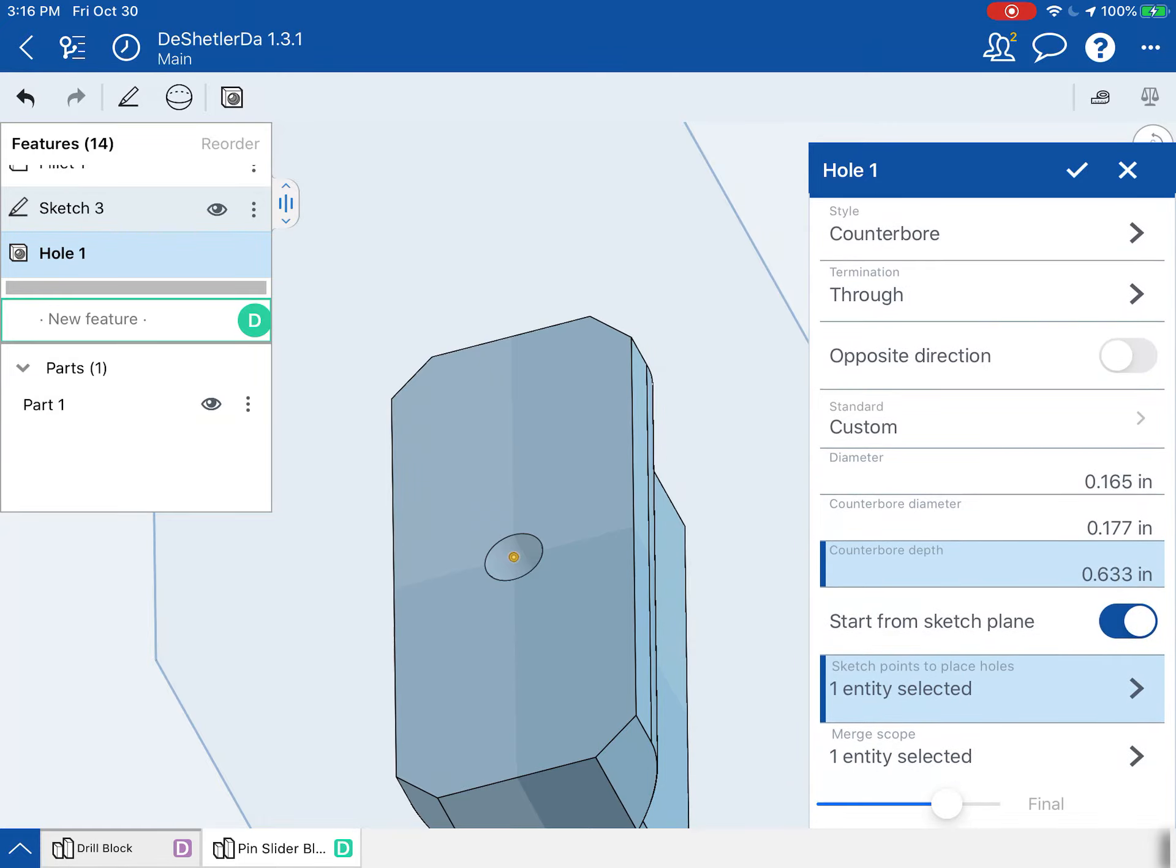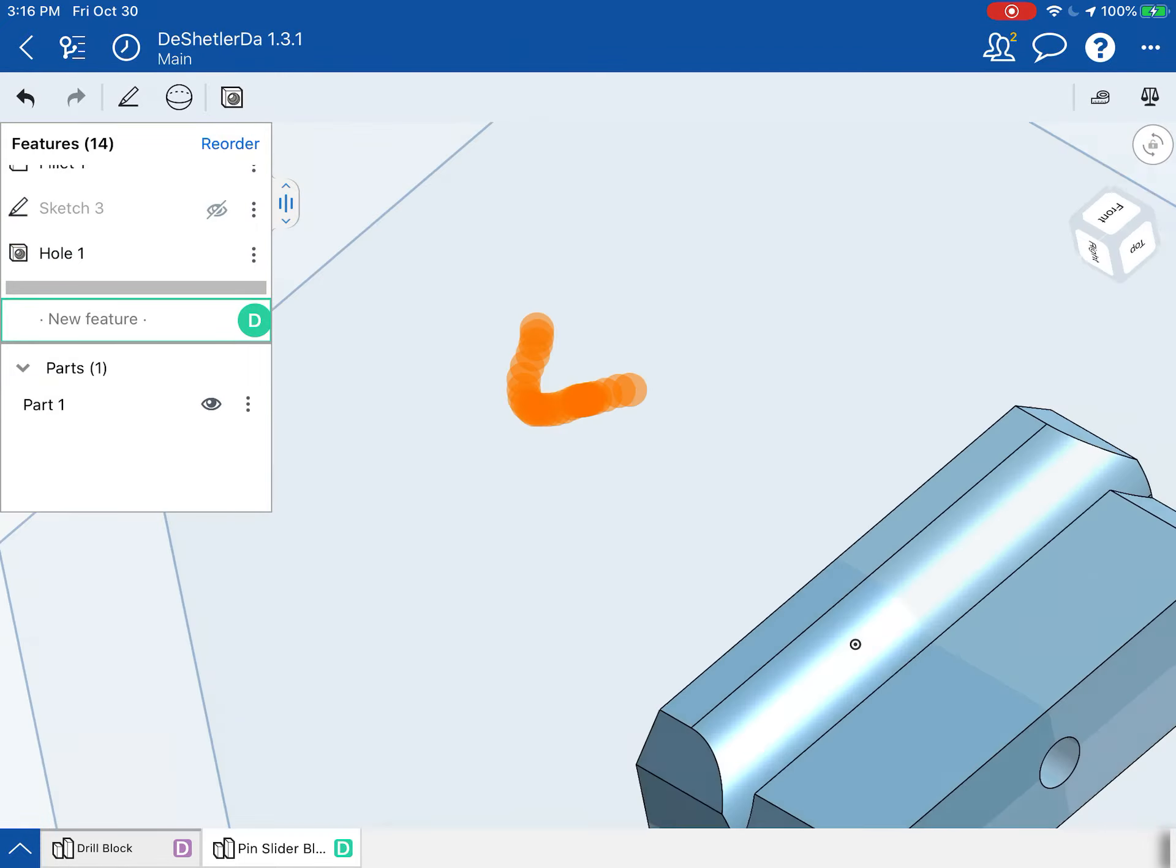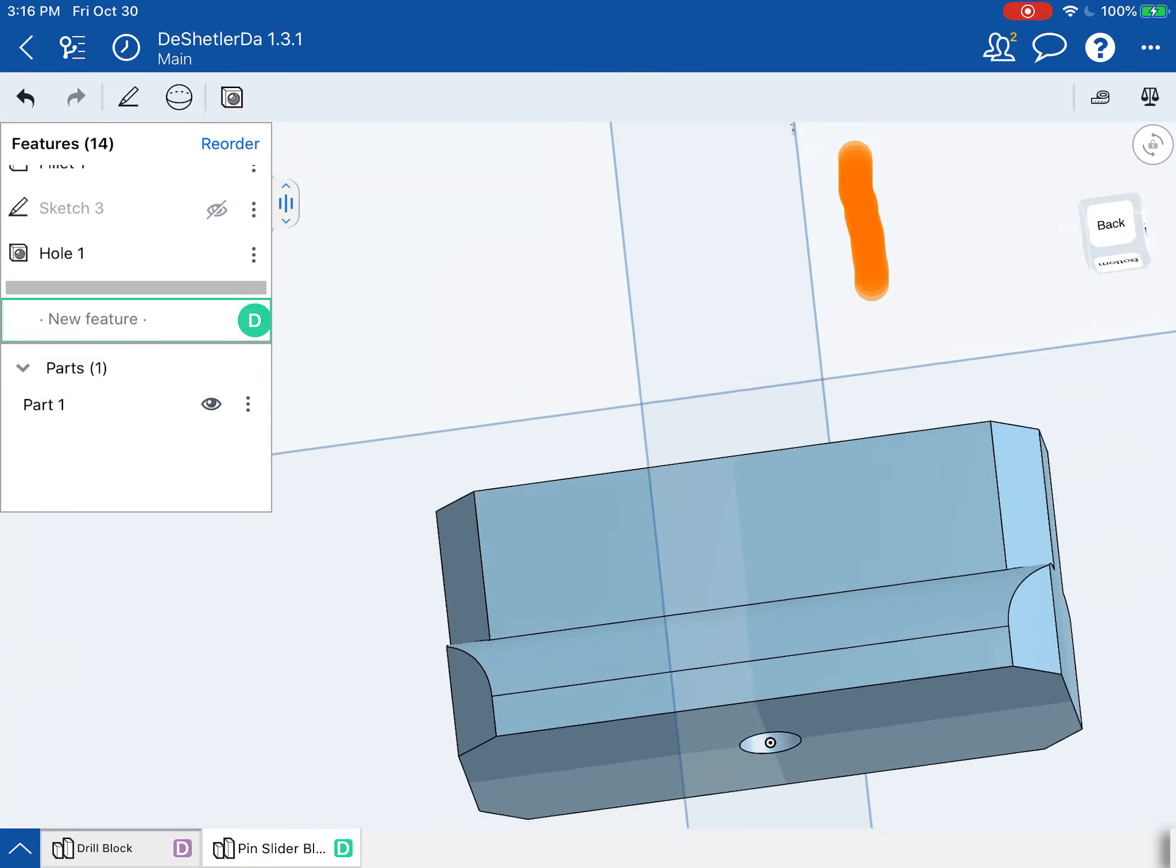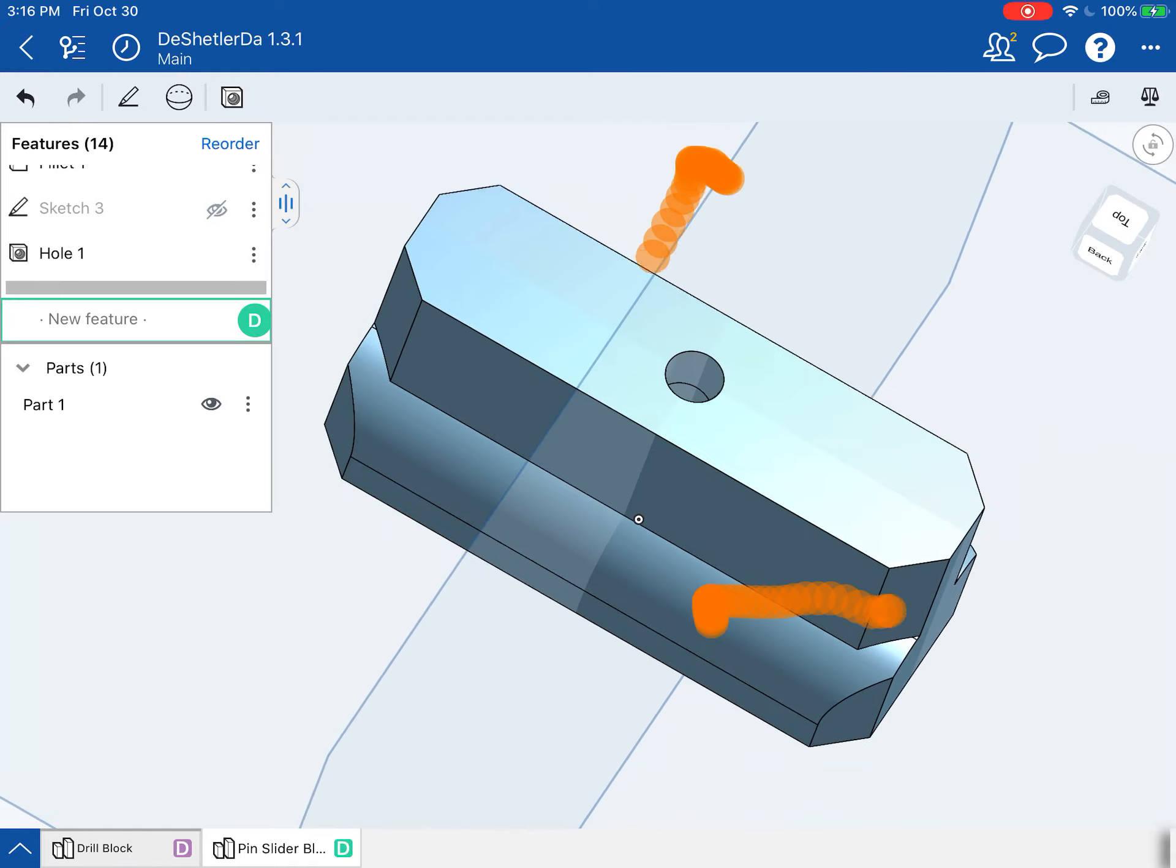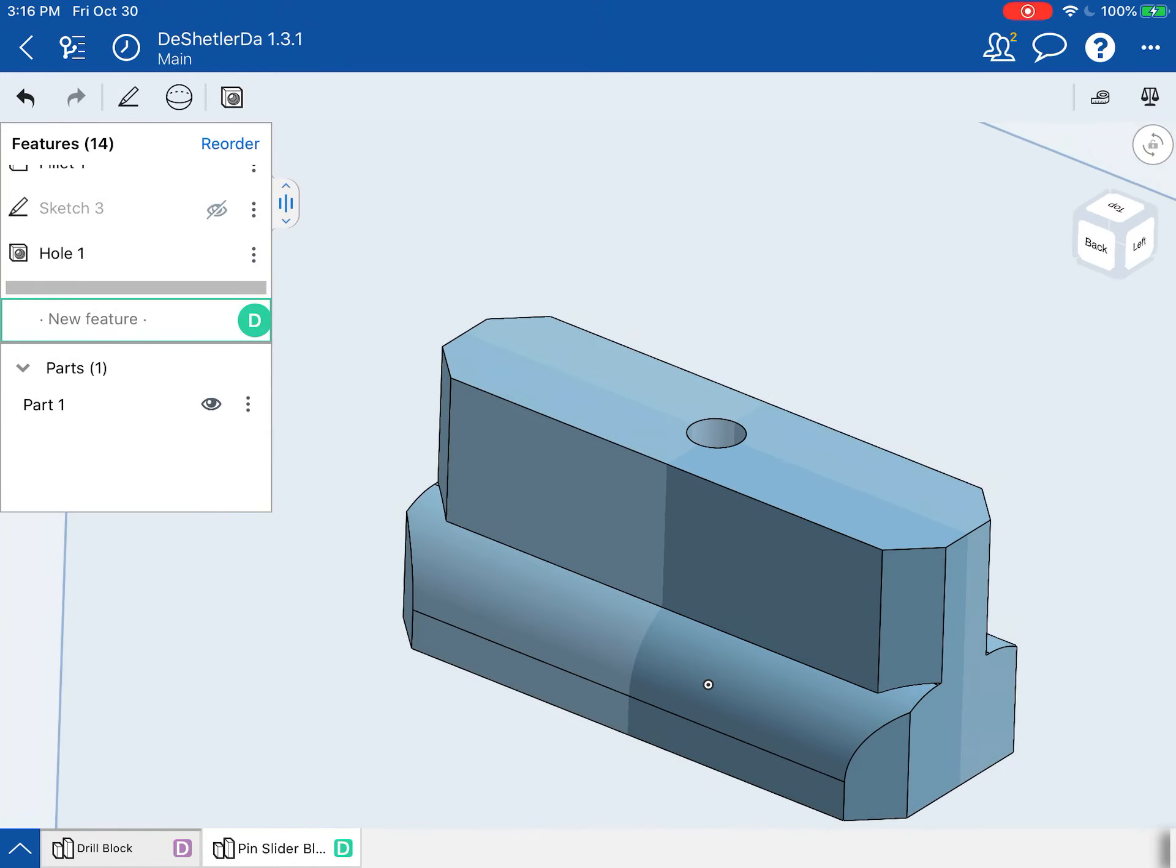All right. So now I can go ahead and hit the check up there and my counterbore is done correctly from the bottom up. And we're done with this piece.